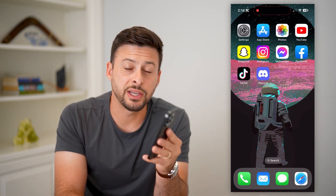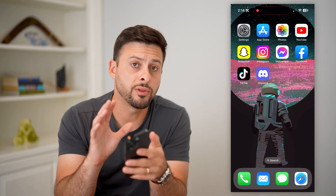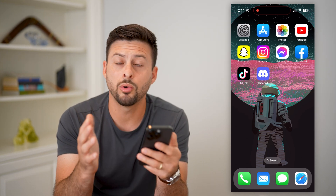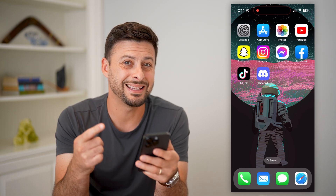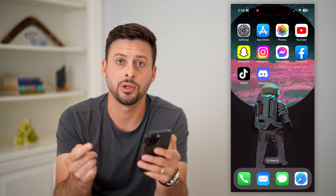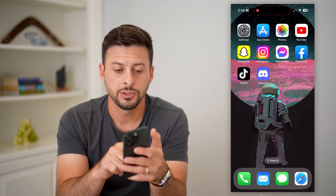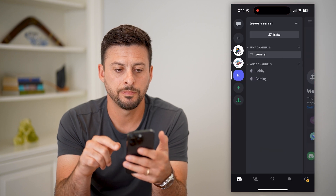Here's how to delete a conversation on Discord. Whether you're on mobile or a computer and you want to delete a conversation, I'm going to show you how to do it.